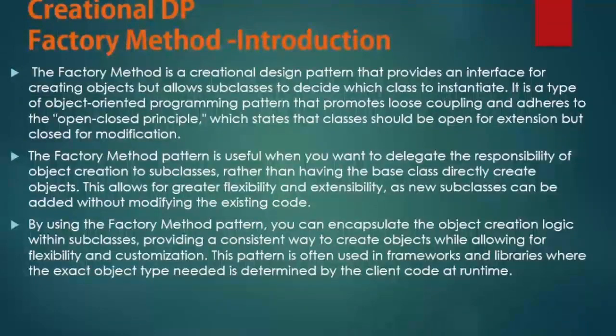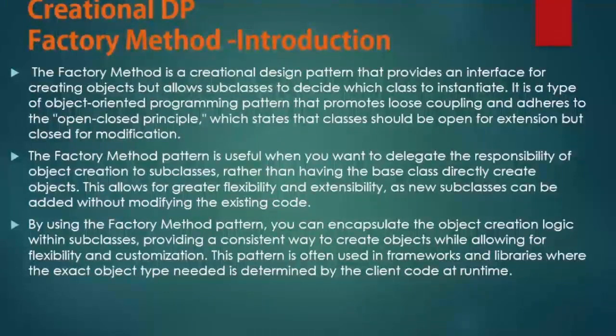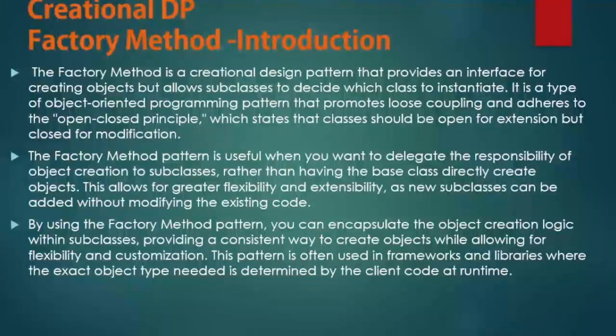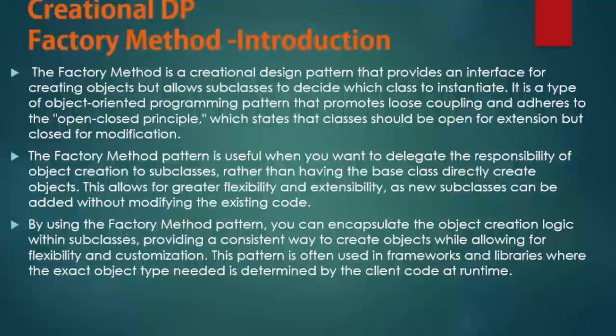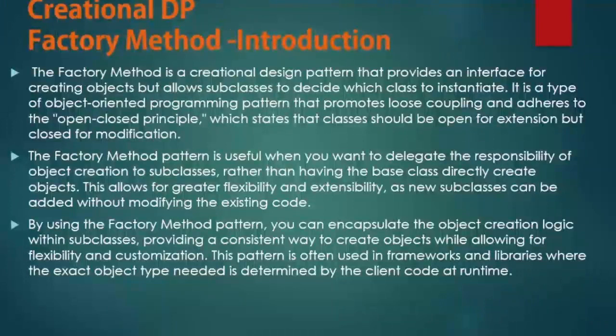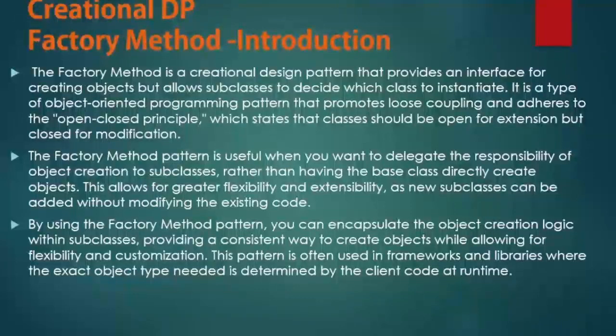By using the Factory Method Pattern, you can encapsulate the object creation logic within subclasses, providing a consistent way to create objects while allowing for flexibility and customization. This pattern is often used in frameworks and libraries where the exact object type needed is determined by the client code at runtime.